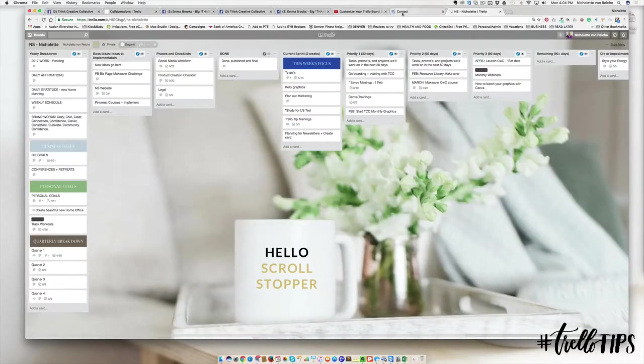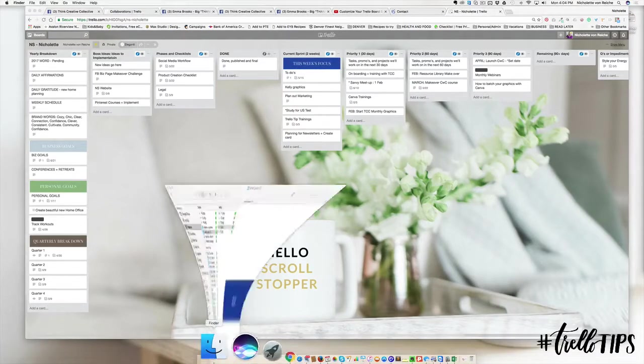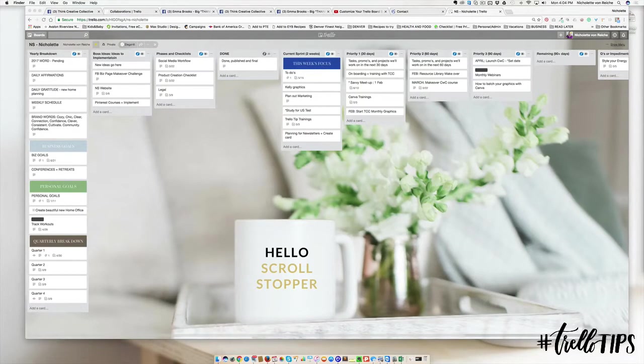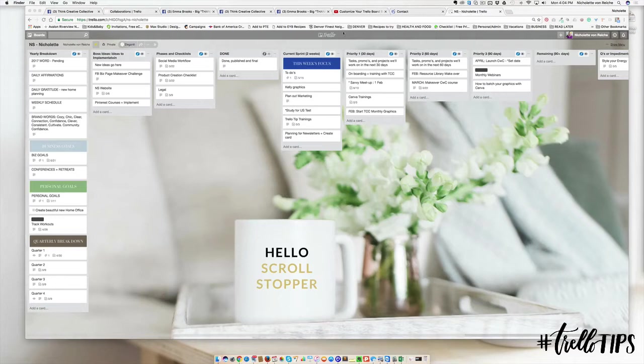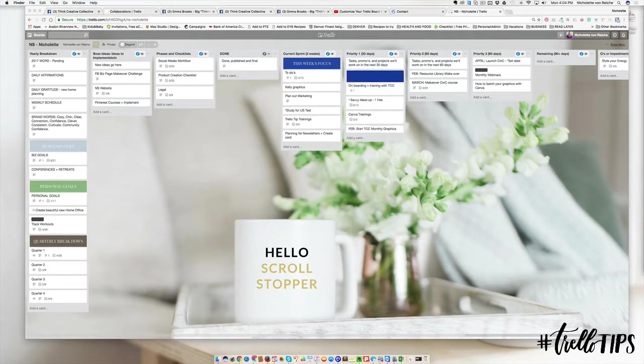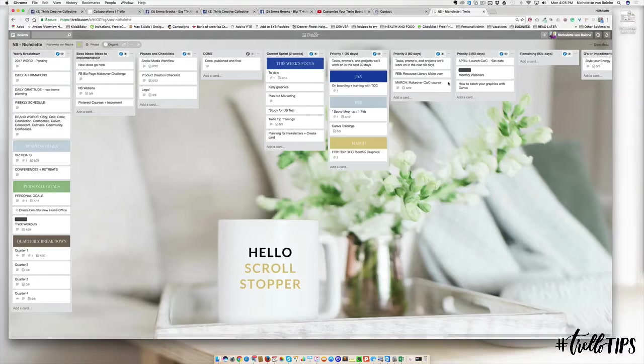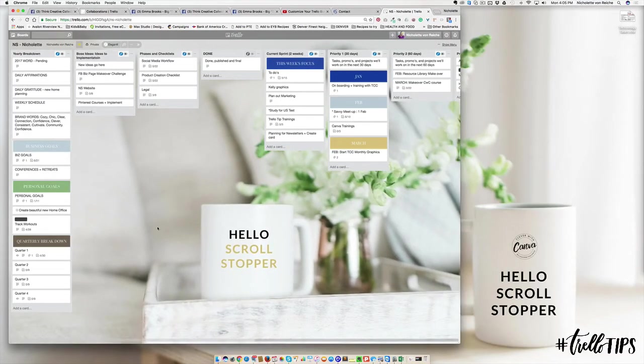What you would do is create an image inside of Canva and then drag that into the card where you want things to stand out. You can see here on my board I've got business goals, personal goals, and quarterly breakdown. You can also do the same for your blog, maybe breaking it down by month. I'm just going to make a mock-up example with Jan, Feb.